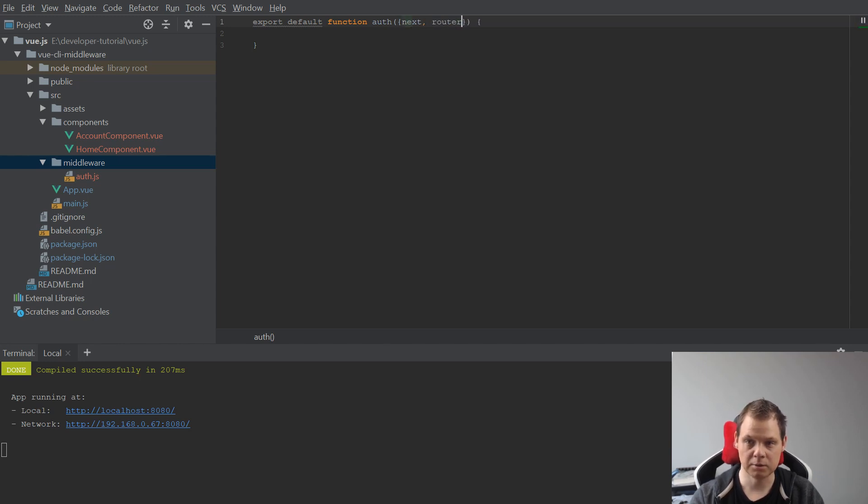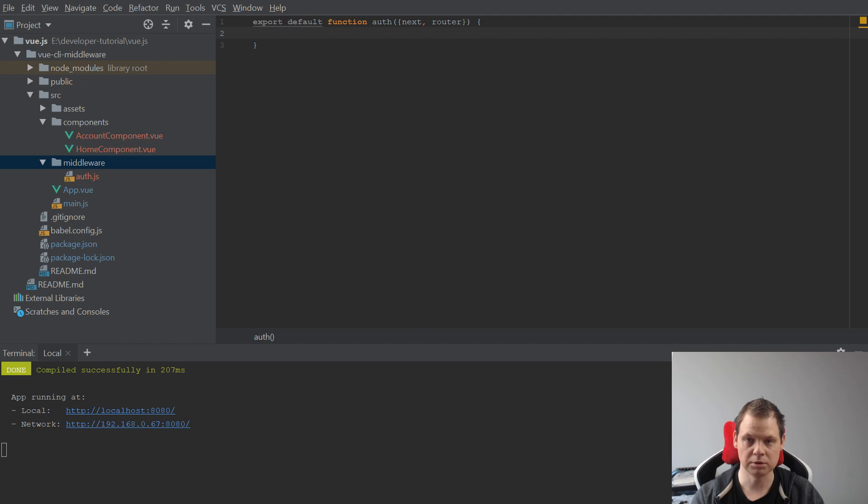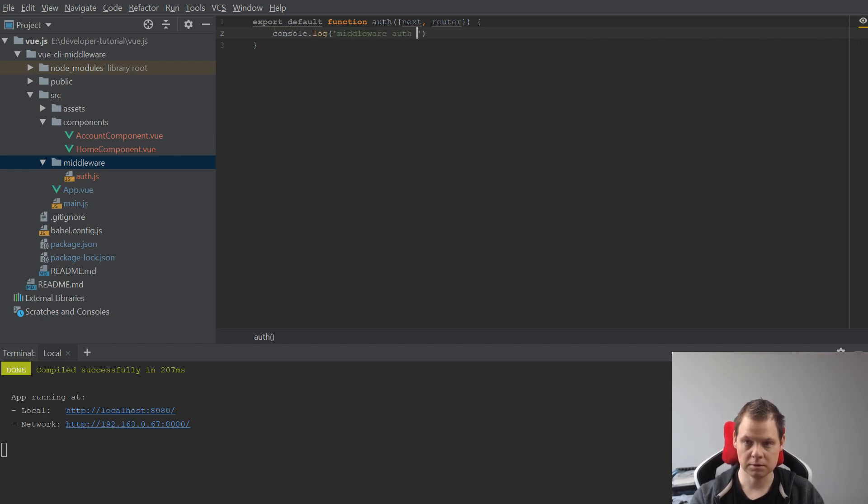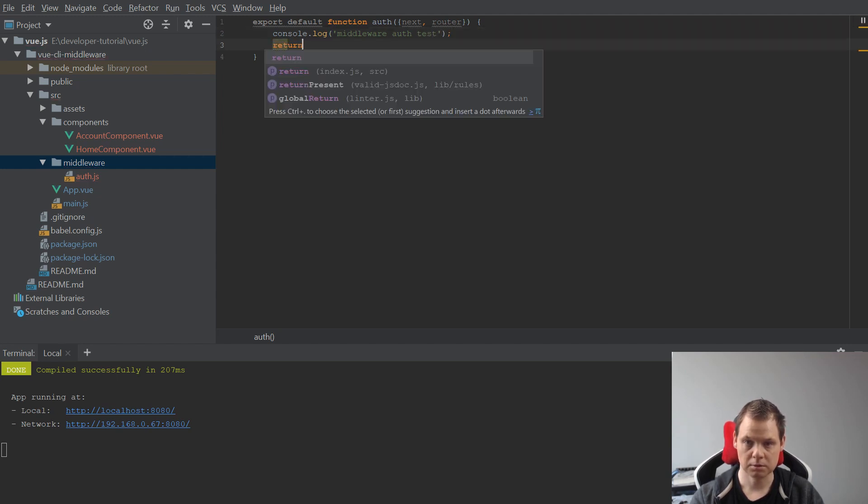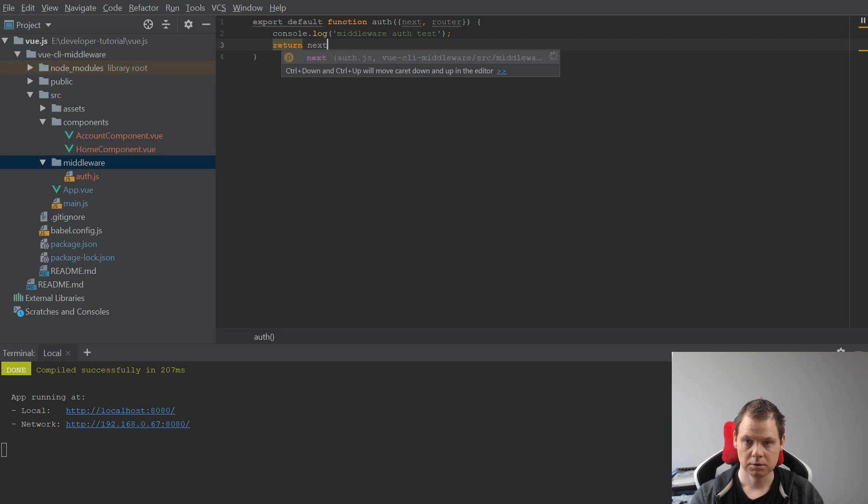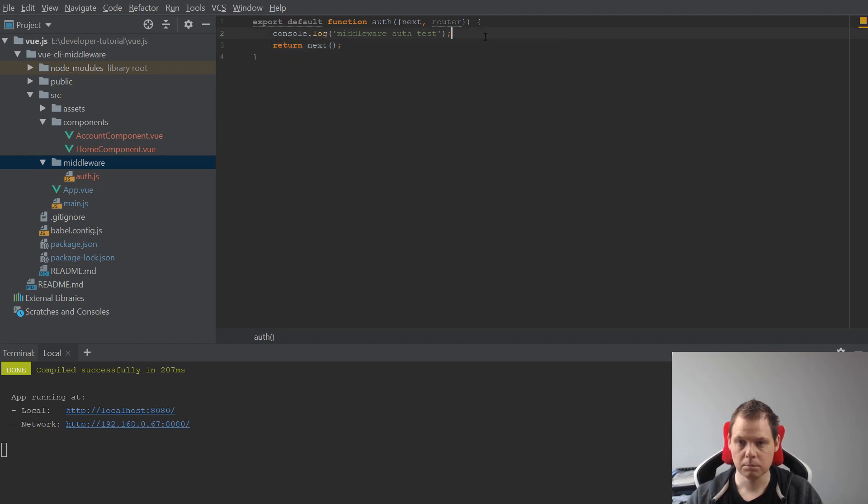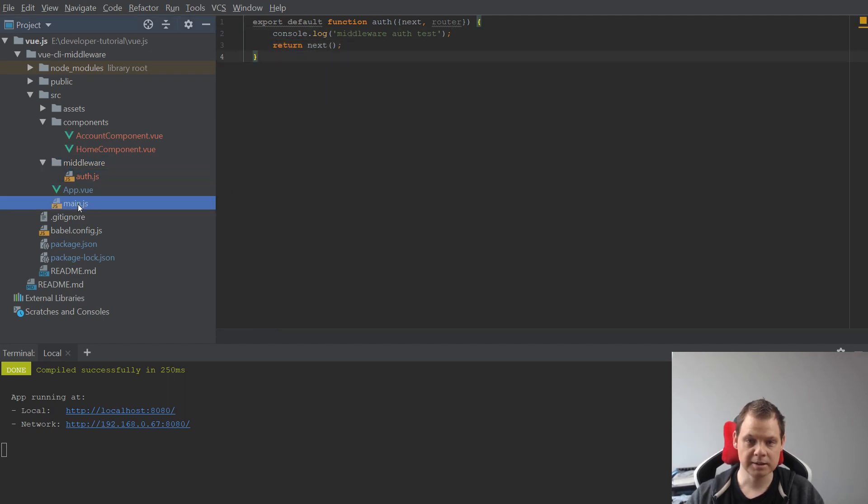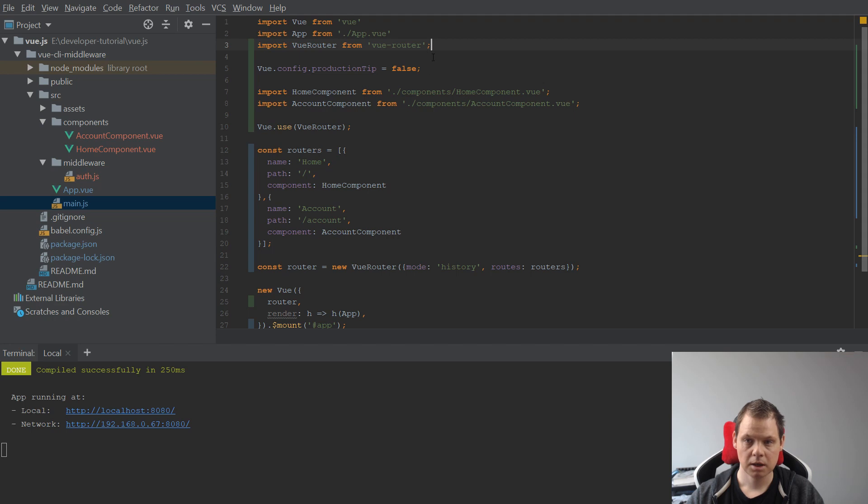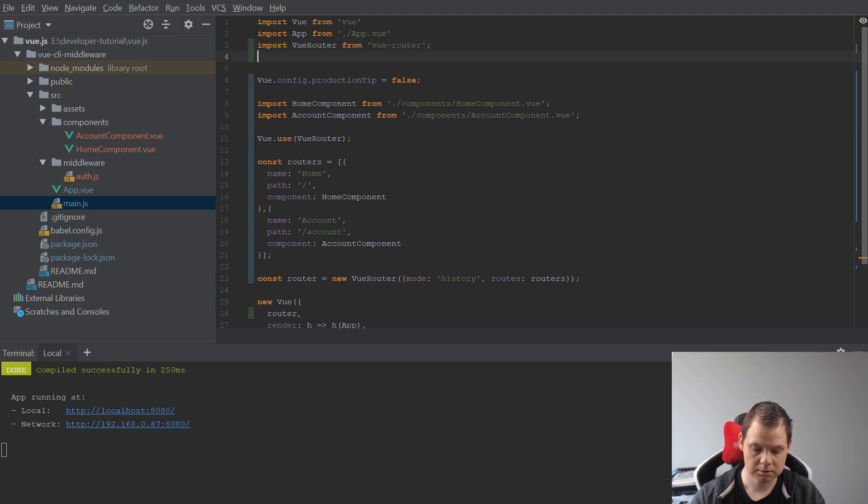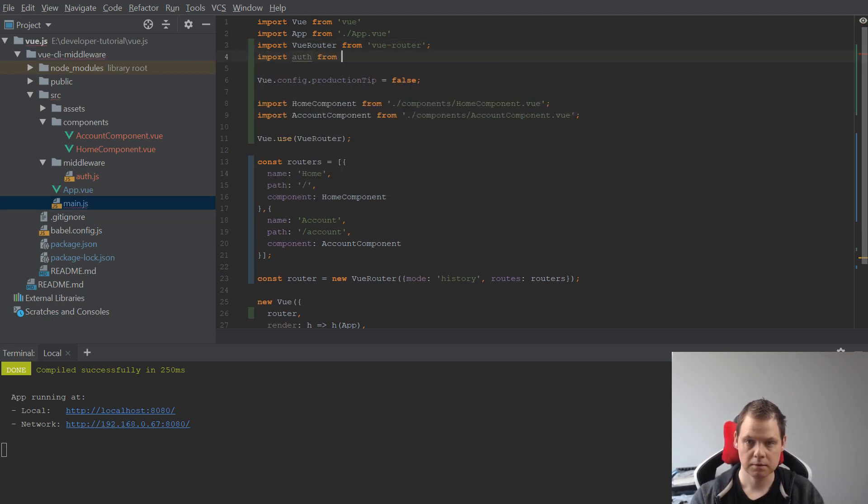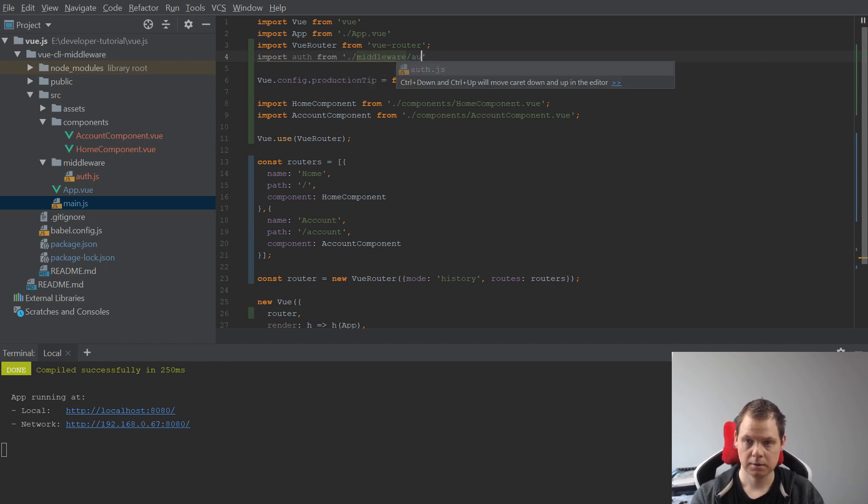What I want inside is the next and the router, and I want to say console log middleware authentication test, and then I want to return next. Then we go to the main.js and import a file from middleware.